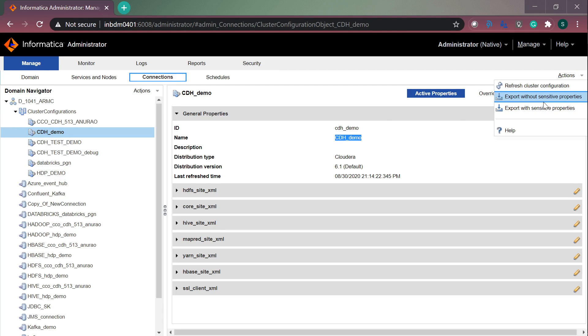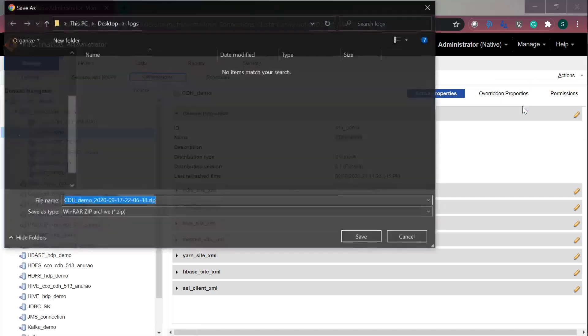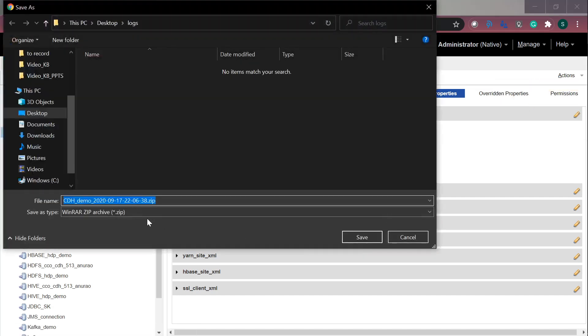Here, you have options to export without sensitive properties and with sensitive properties. Whenever the support team requests you to share the cluster configuration object, it is recommended to export with sensitive properties. Click on the export sensitive properties option. It will create a zip file which you can share with us.